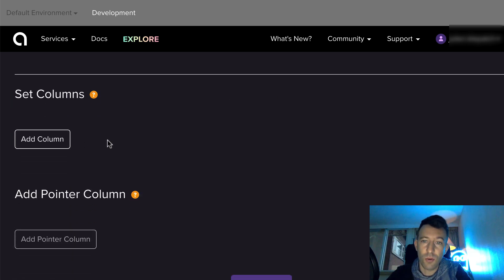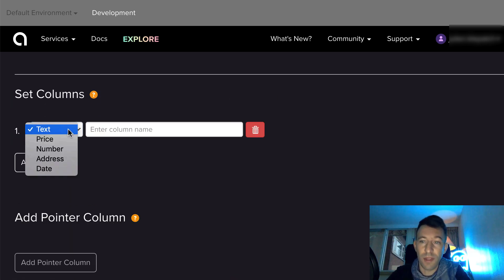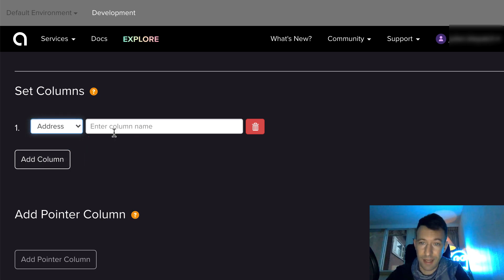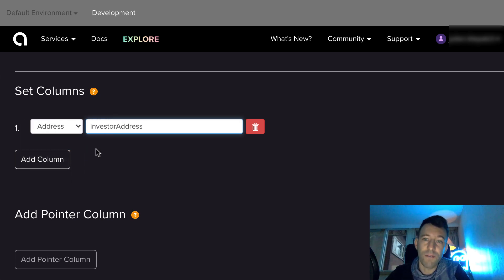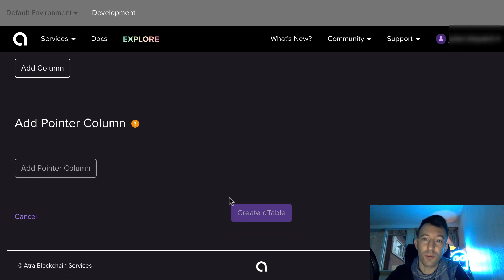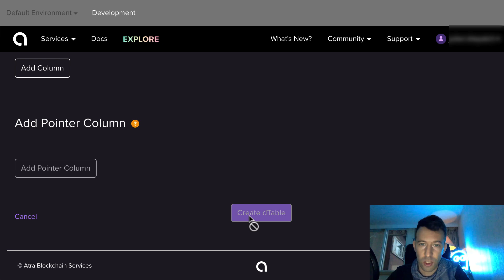For each entity you create, you will give it different fields, each with name and type. It's very similar to when you create a table in a database. When you are finished, you need to deploy the dTable to the blockchain. Each dTable is a smart contract on the Ethereum blockchain.